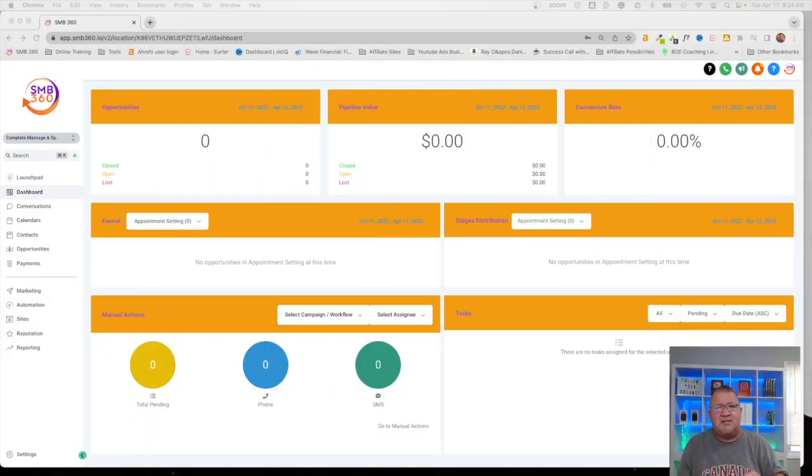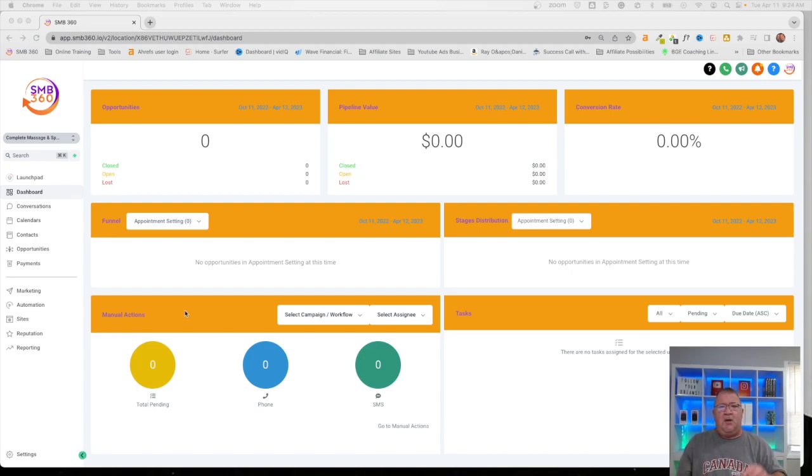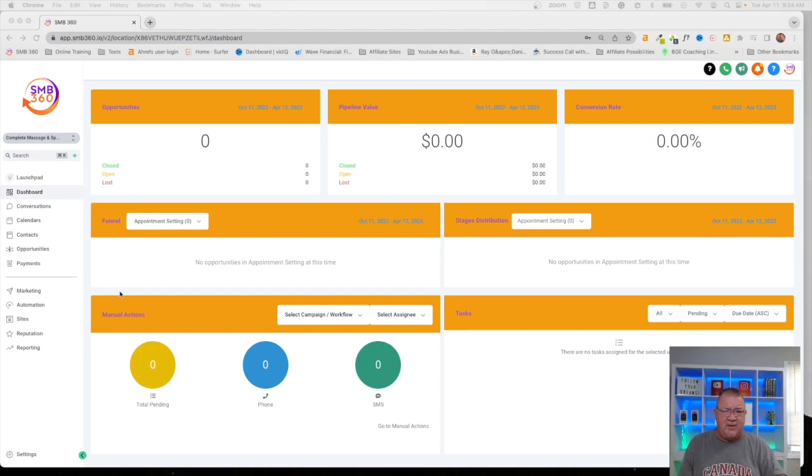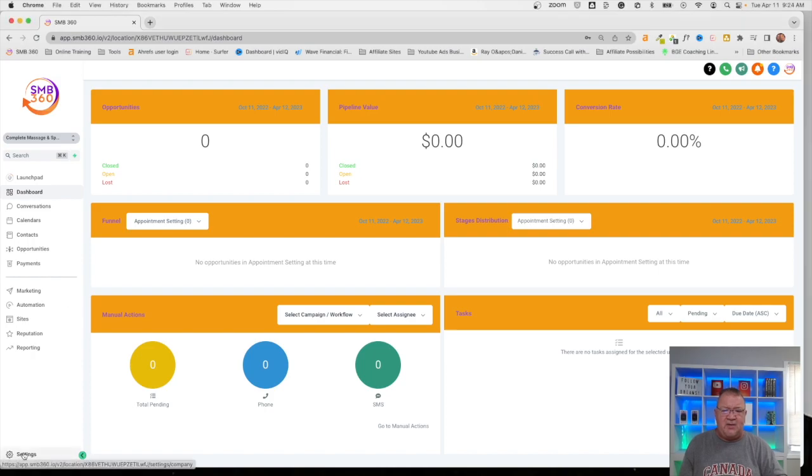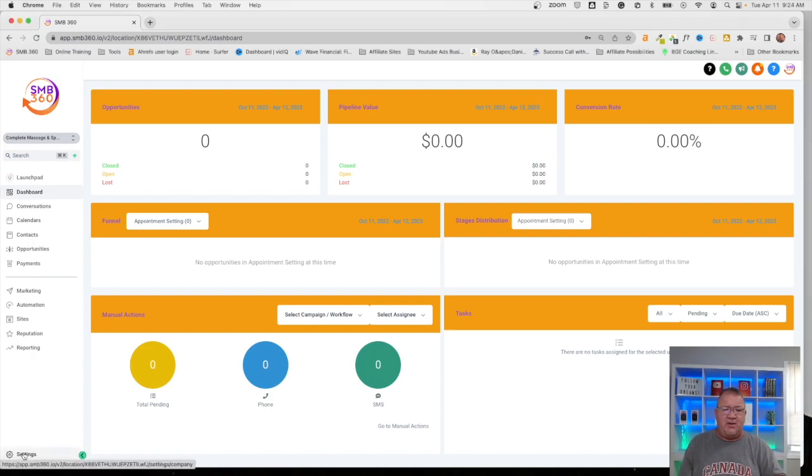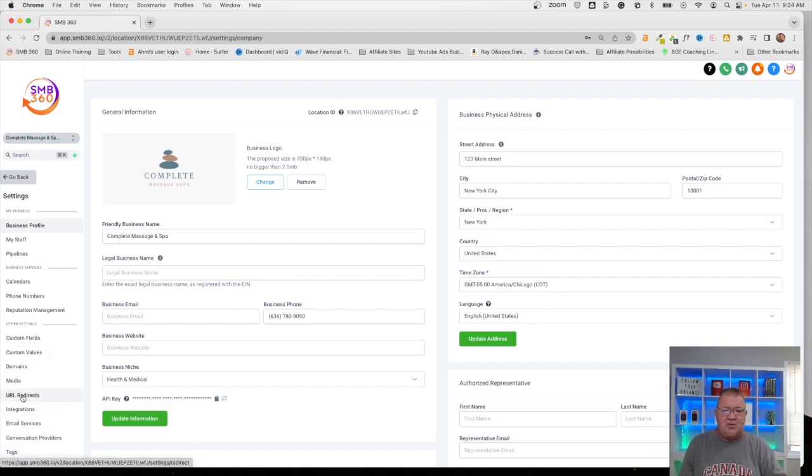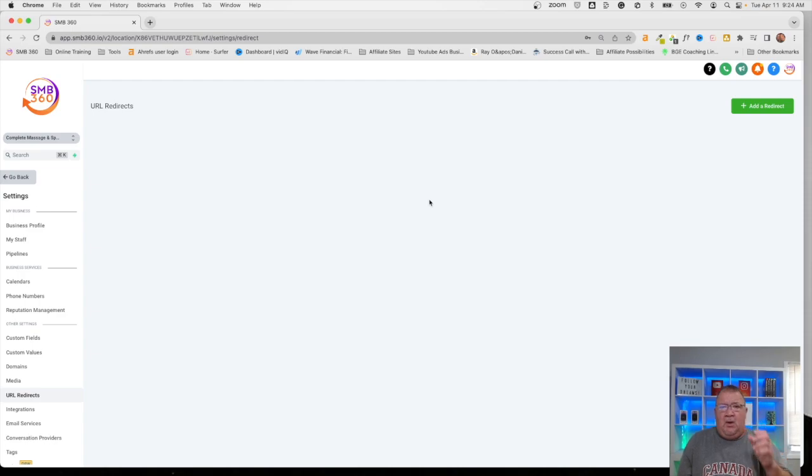So, here we are inside of one of our sub-accounts. And right now, what is a URL redirect and how can you use it inside of high-level? So first of all, let me show you where they're at. Inside of here, you're going to go to a sub-account first, then you're going to go to settings, and then you're going to go to the URL redirects area.